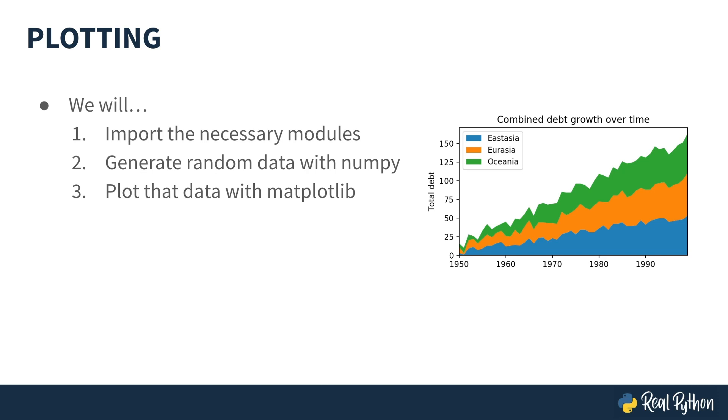Finally, we are ready to start coding our first plot. This will be a stack plot showing the combined debt growth over time for three different regions.